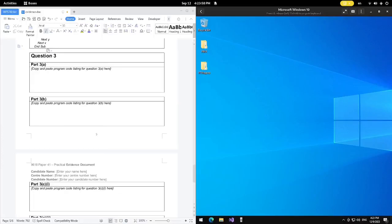Welcome to C4DU. We're going to move on to the next question, which is question 3 in Computer Science A2 level, Paper 41, May/June 2021.